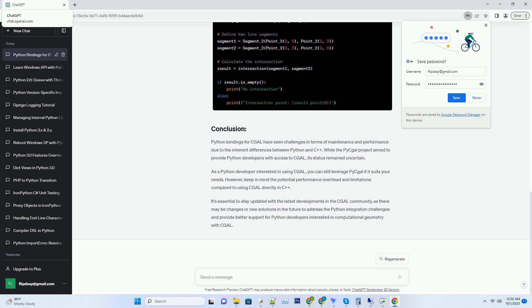Due to these challenges, the PyCAL project faced difficulties in keeping pace with CGAL's development and ensuring performance. As a result, the status of the Python bindings for CGAL became uncertain.